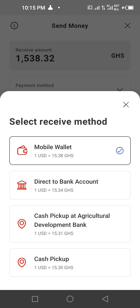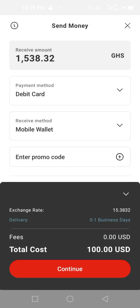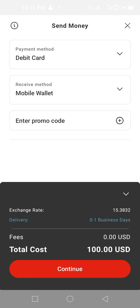After that you select the delivery method. You have mobile money wallet, direct to bank, cash pickup at Agricultural Development Bank, and cash pickup. I have separate videos about cash pickup and bank transfer on my channel. Today I'm going to use mobile money, so I'll select mobile money. I don't have a promo code, so I'll tap on continue.